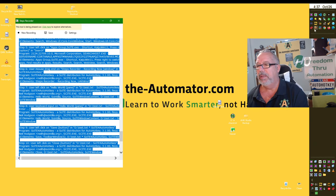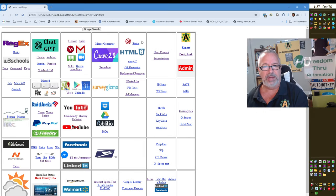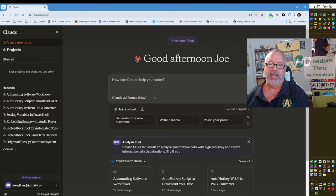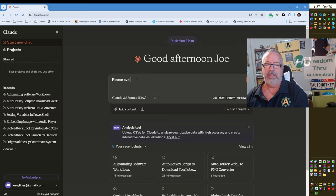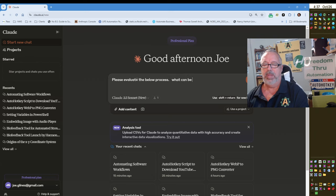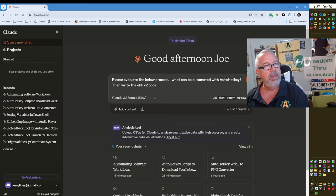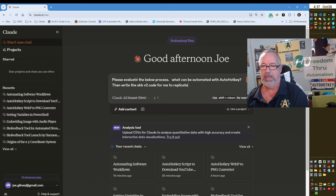So I'm going to select all, copy, come back over here to Chrome, and go to Claude or your favorite AI tool. I'm a big fan of Claude, especially for AutoHotKey code. And say: 'Please evaluate what can be automated with AutoHotKey and write code for me to replicate this process.' Then paste the Steps Recorder output.